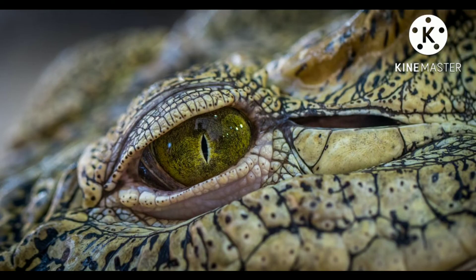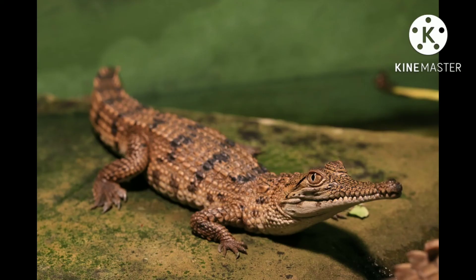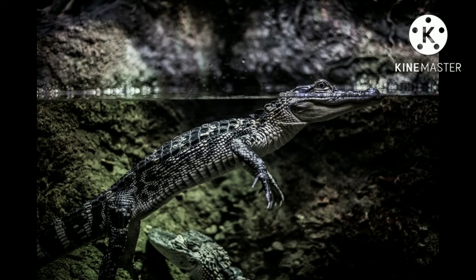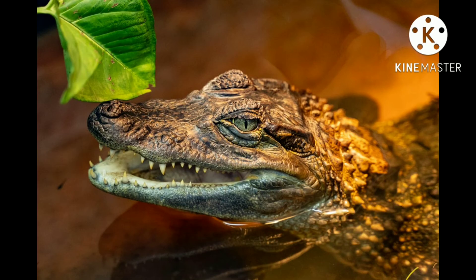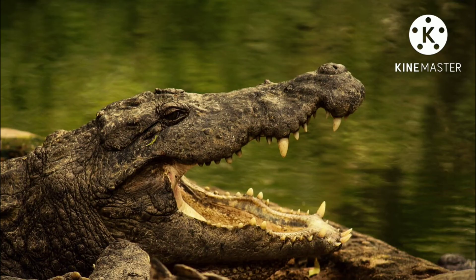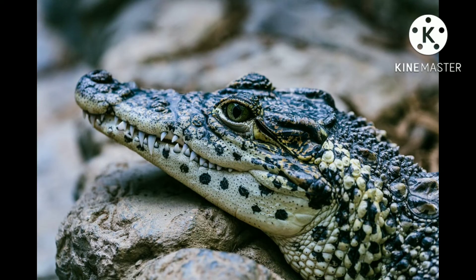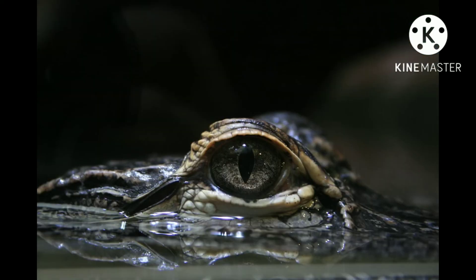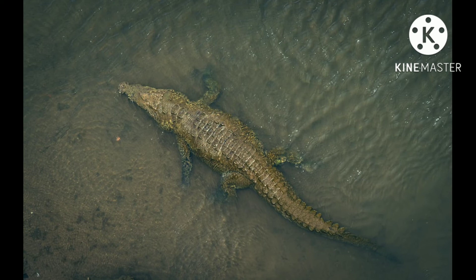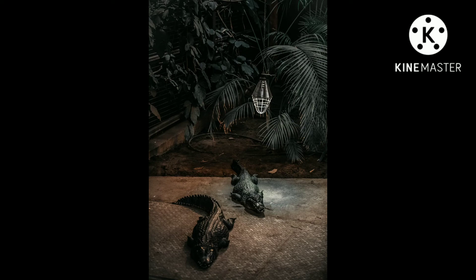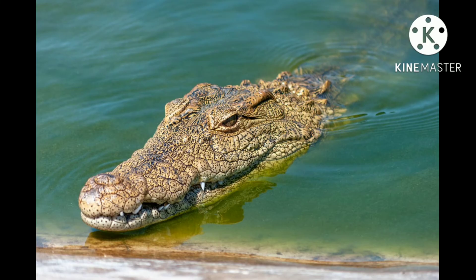What a crocodile eats varies greatly with species, size and age — from the mostly fish-eating species like the slender-snouted and freshwater crocodiles, to the larger species like the Nile crocodile and the saltwater crocodile that prey on large mammals such as buffalo, deer and wild boar. All young crocodiles hunt mostly invertebrates and small fish, gradually moving onto larger prey. Being ectothermic cold-blooded predators, they have a very slow metabolism, so they can survive long periods without food. Despite their appearance of being slow, crocodiles have a very fast strike and are top predators in their environment, and various species have been observed attacking and killing other predators such as sharks and big cats. Crocodiles are also known as aggressive scavengers who feed upon carrion and steal from other predators. Evidence suggests that crocodiles also feed upon fruits, based on the discovery of seeds in stools and stomachs from many subjects.